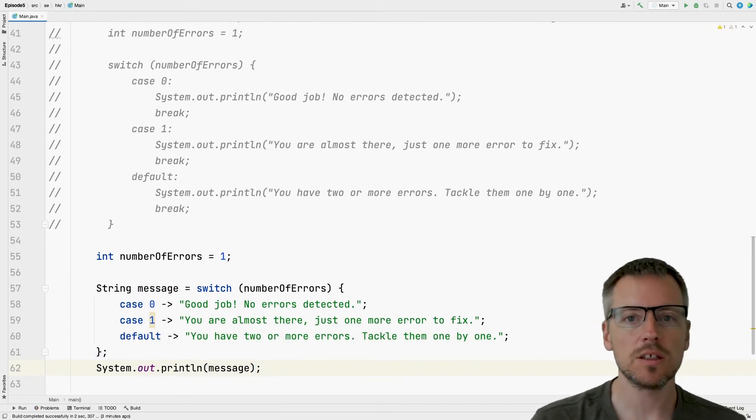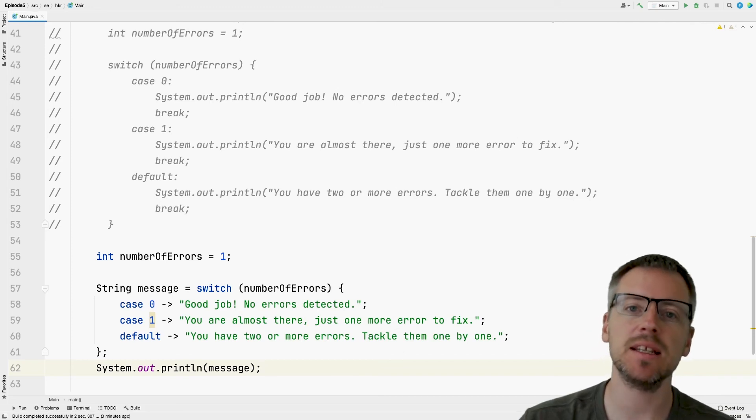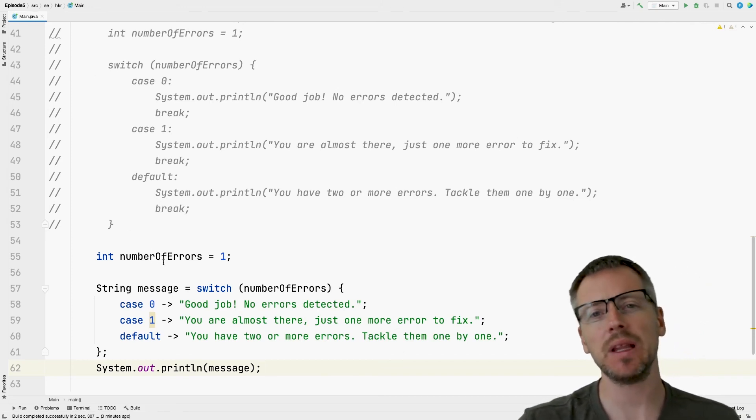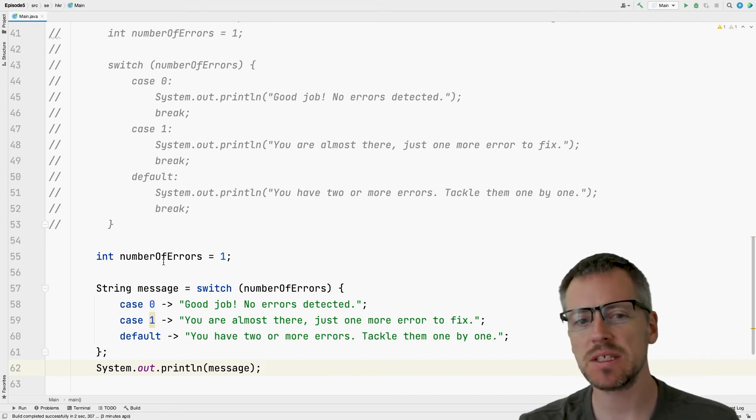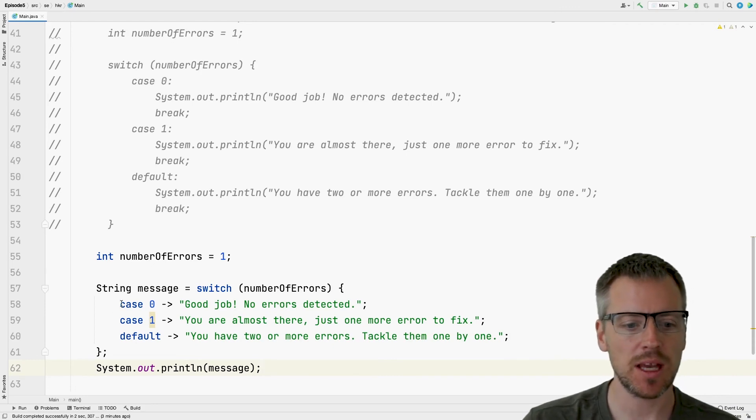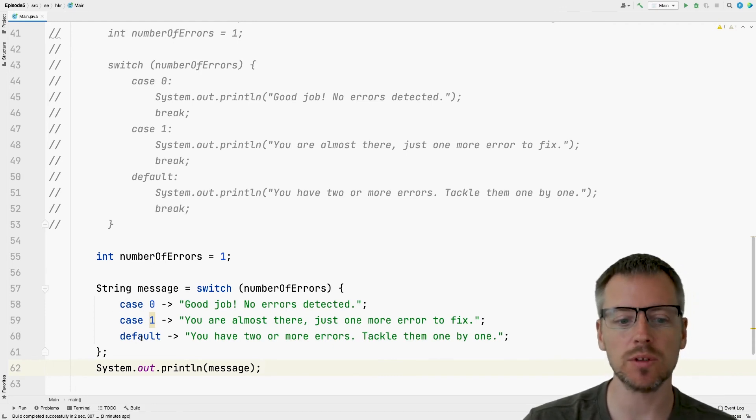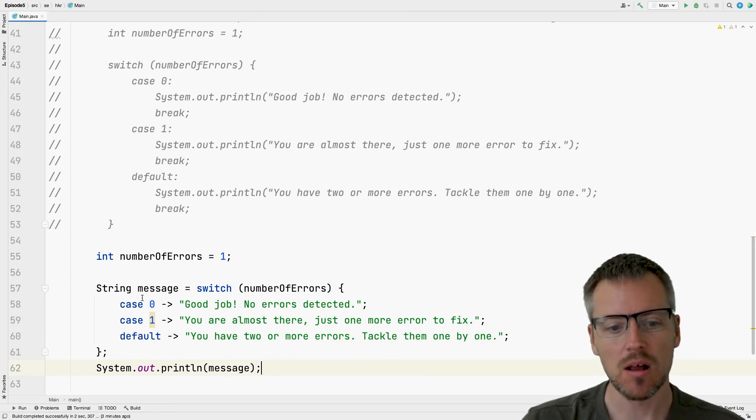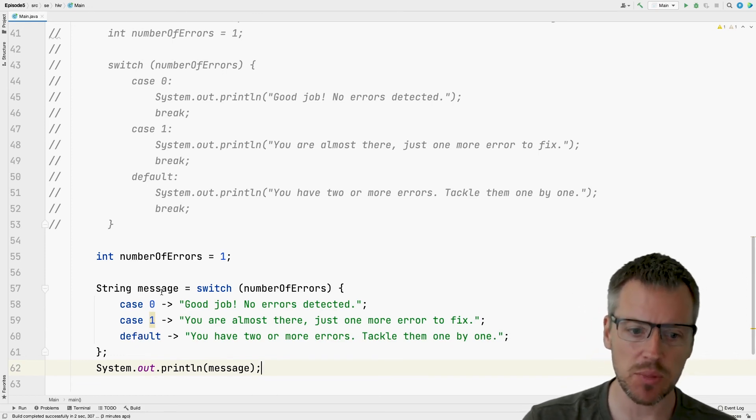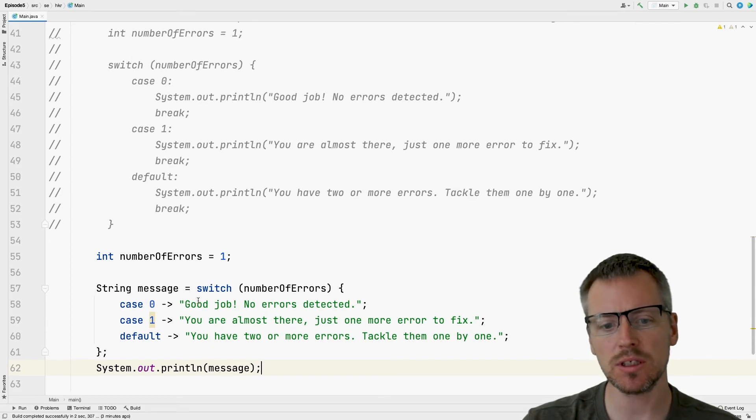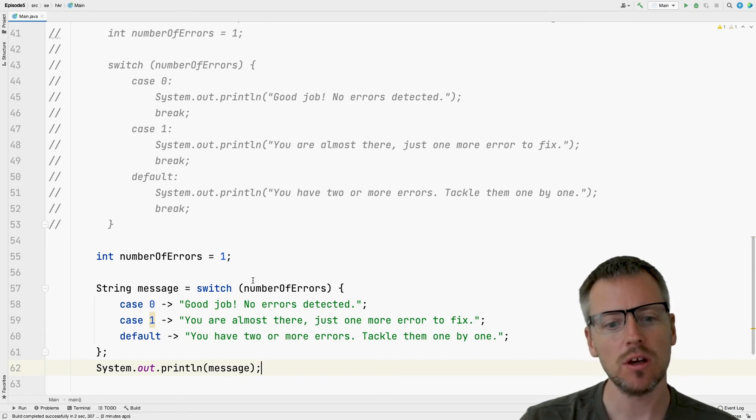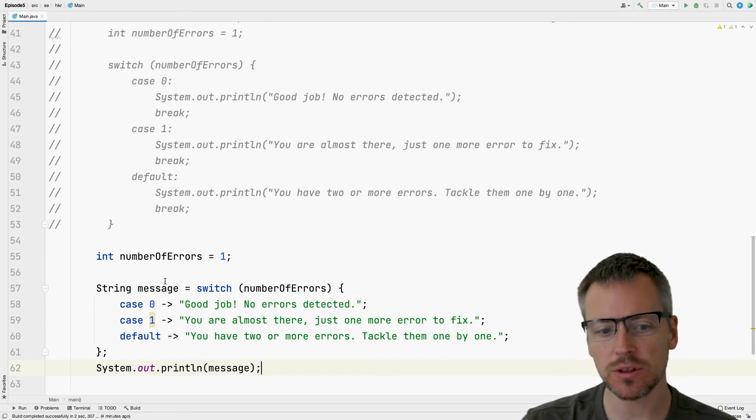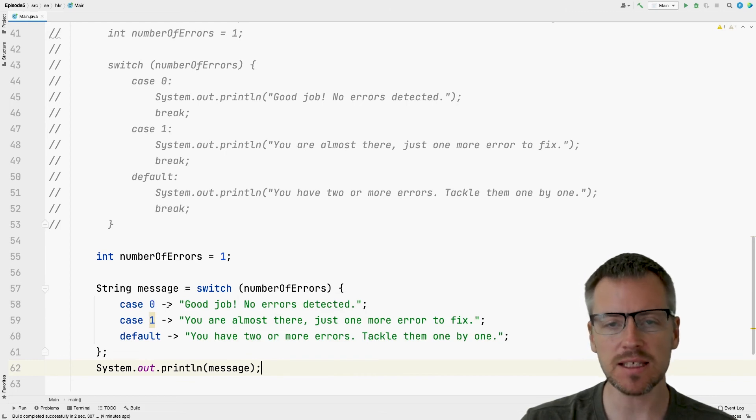We can see here on the screen that it looks a little bit different, but at the same time, similar. We can see that we have the cases, case zero, case one, and we also have the default. But what is actually happening here is that we are using the switch expression, looking at number of errors to say that, all right, if it is zero, then take this string and store it into message, to the variable message.